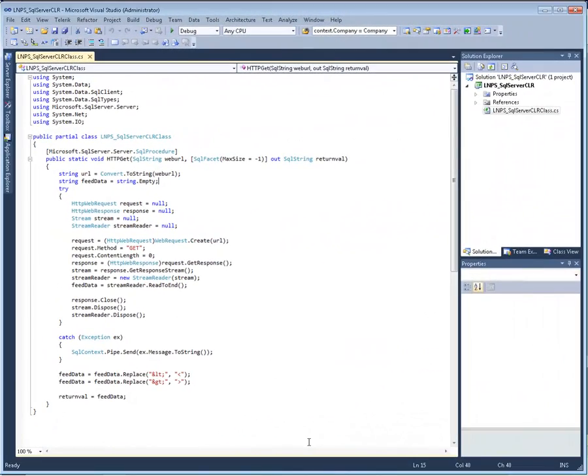There is no native command in T-SQL to issue web requests. Therefore the first thing that we need to do is to create a SQL server CLR assembly that's going to be able to allow us to make those HTTP GET requests to our REST service from T-SQL.